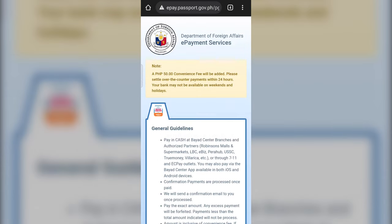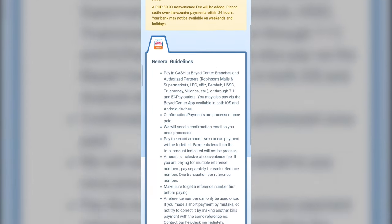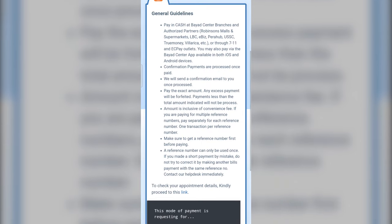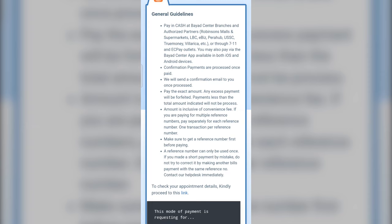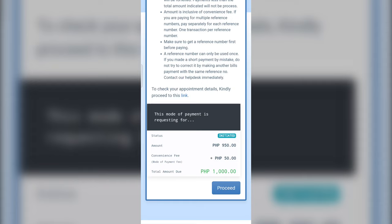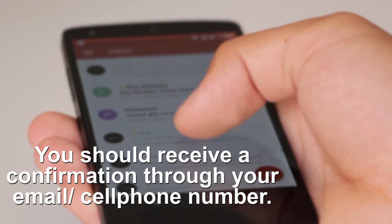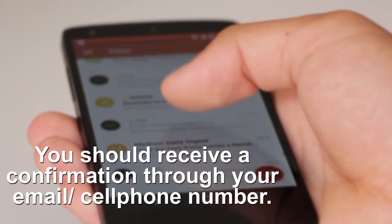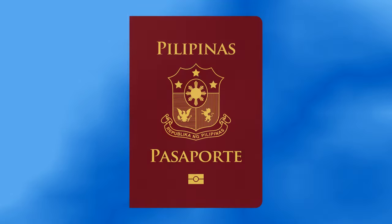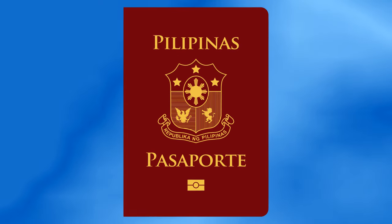Step eleven: read the general guidelines for your payment method. If you choose over-the-counter, you will be given a list of payment locations and methods like LBC, Robinson's Mall, 7-11, and etc. Your total will also be seen on the bottom. Pay the amount before the expiration date stated on the tab. Once you pay the processing fee, you should receive a confirmation slip through your email address and or a confirmation text through your cell phone number. That's it! You have successfully made a Philippine passport appointment. All you need to do now is prepare all your requirements and go on the date and time of your scheduled appointment.